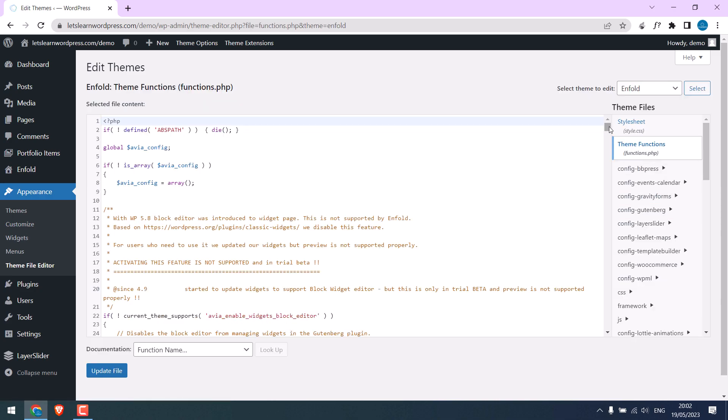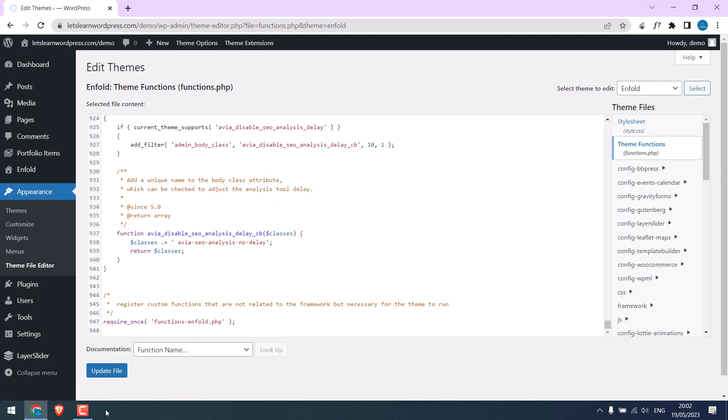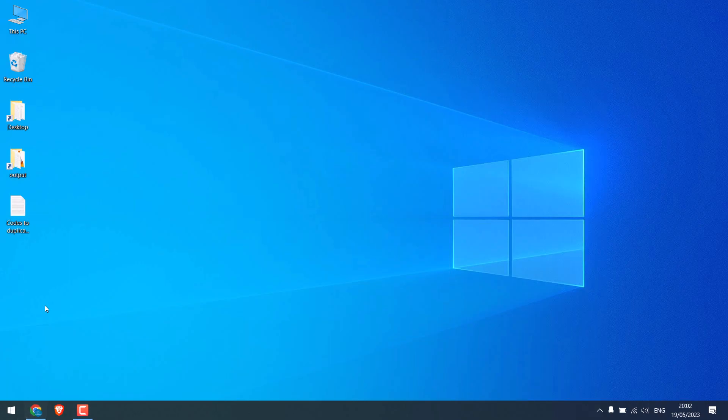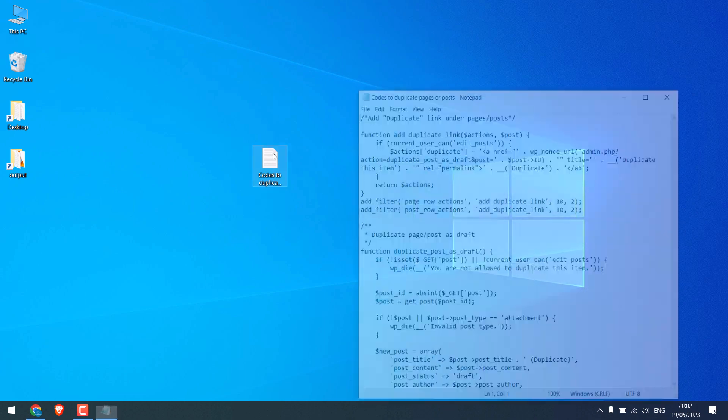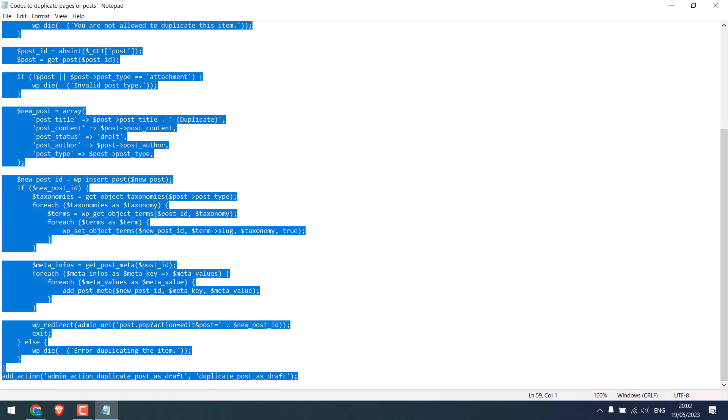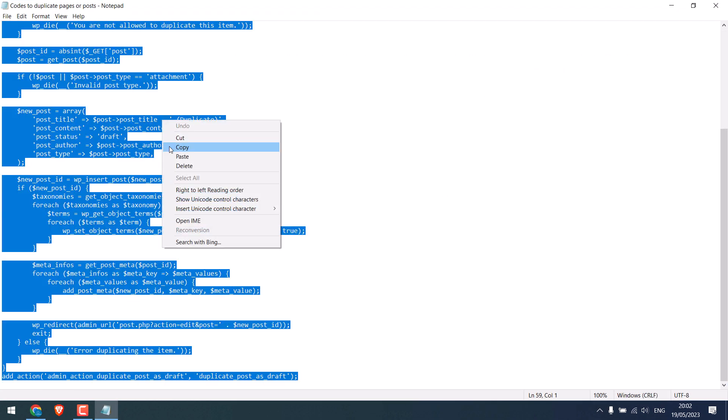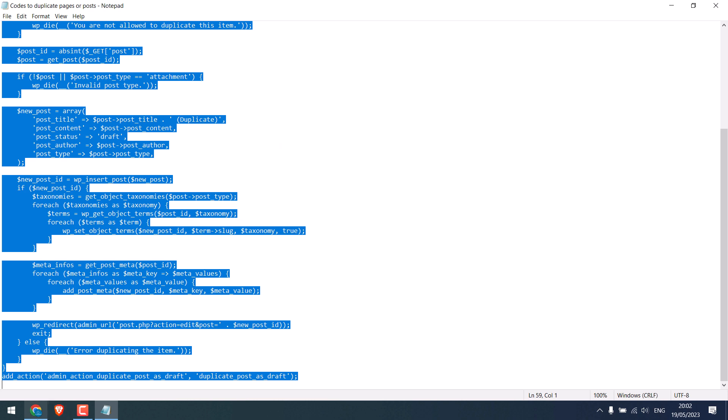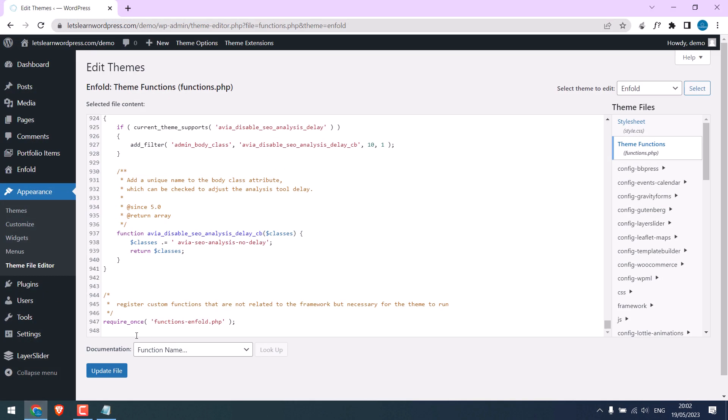Scroll down, and here is the code we are going to use. Select all and copy the code and paste it here.